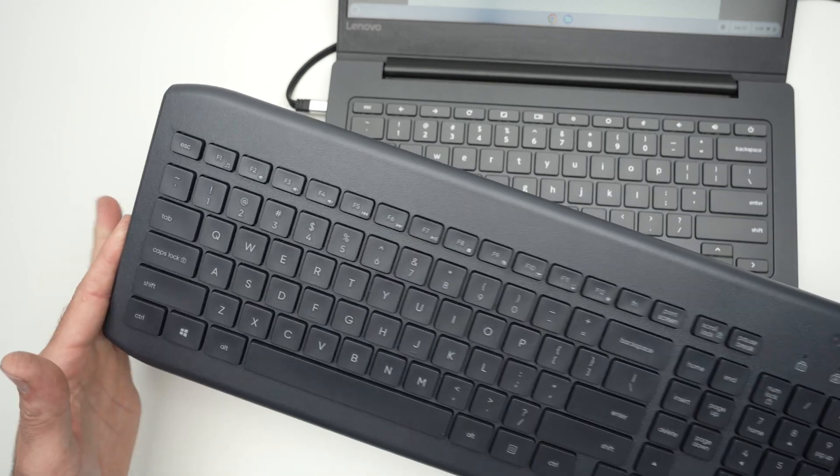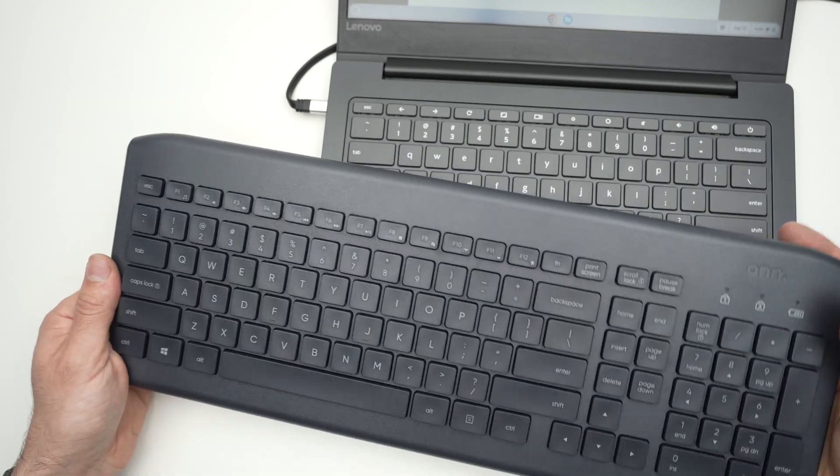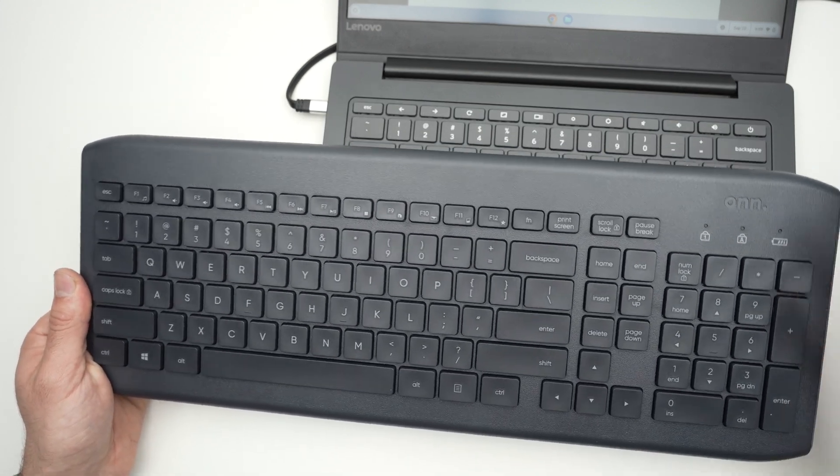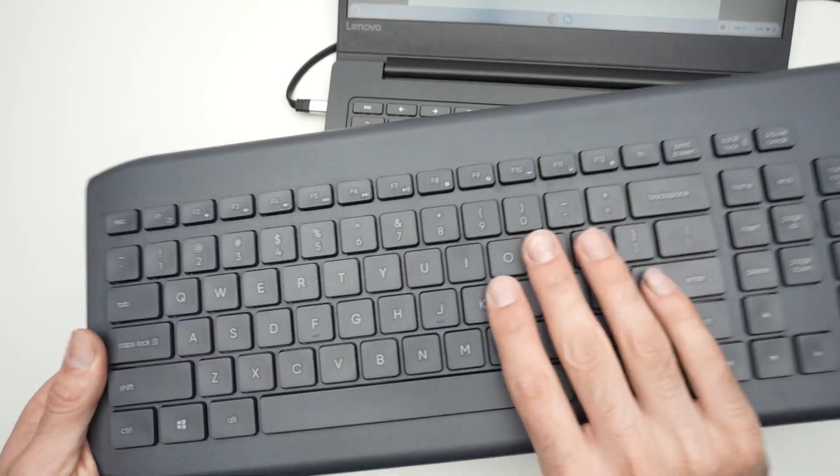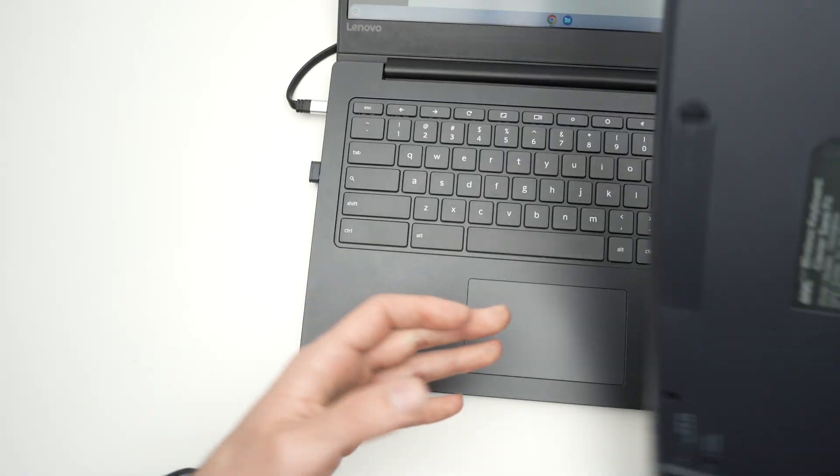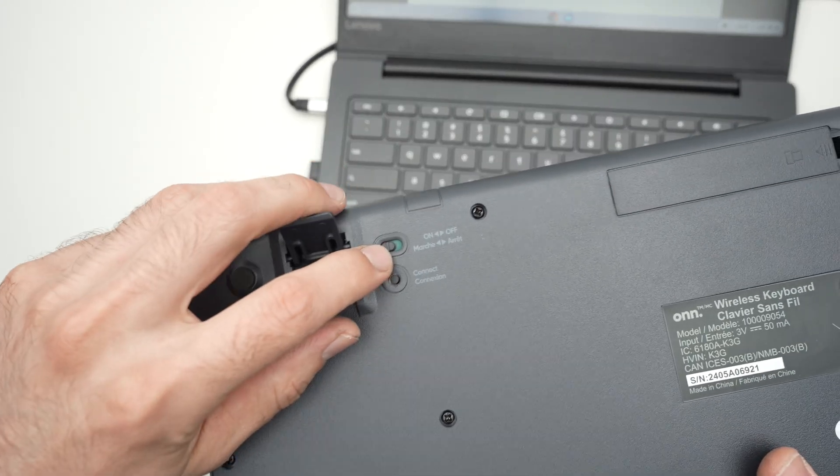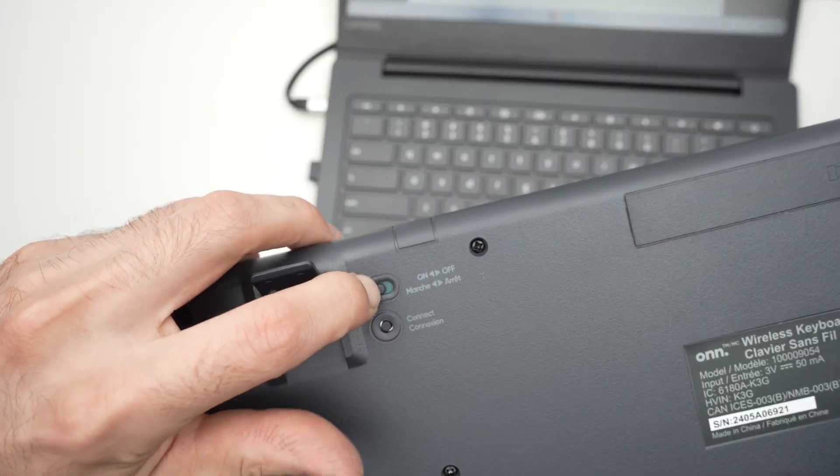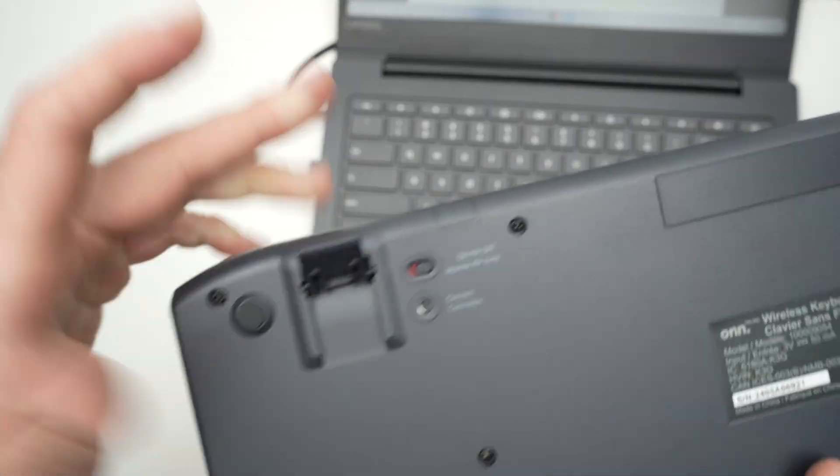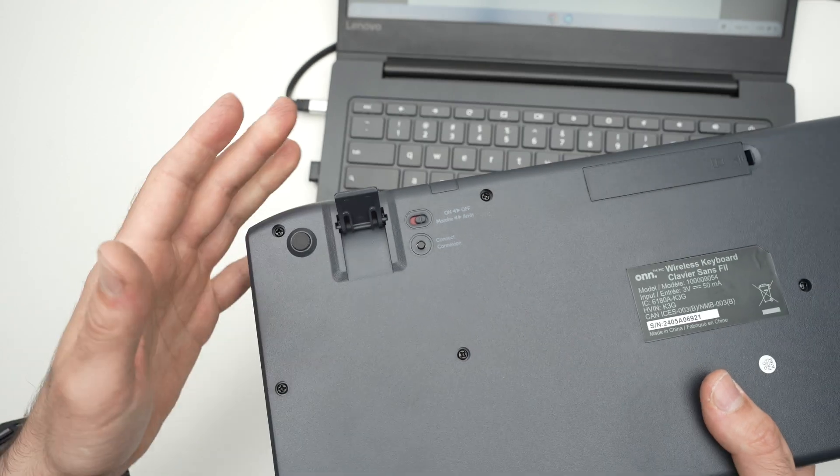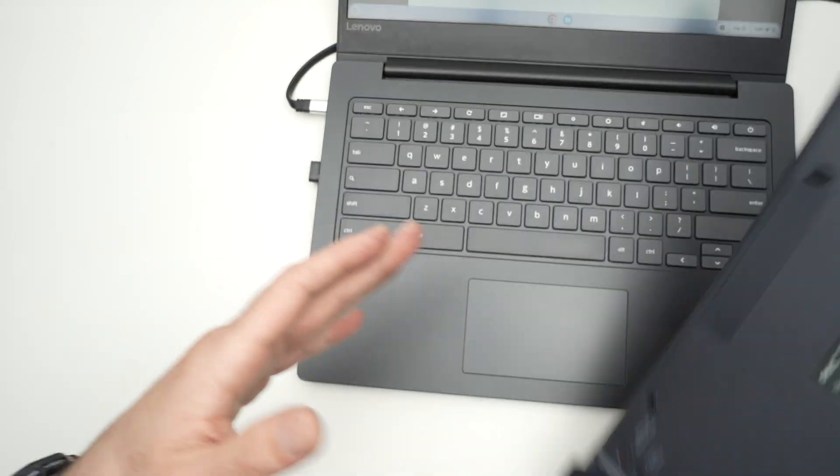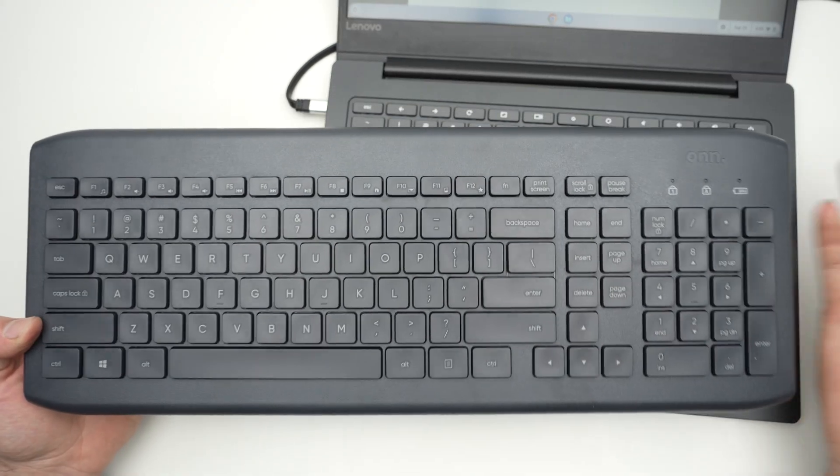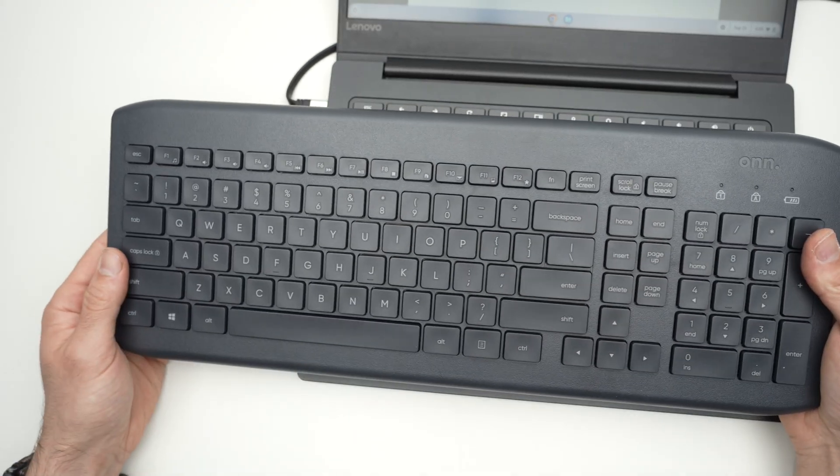And don't forget, each time after you finish working with your computer, I always suggest you turn off your wireless keyboard. Now it's not a problem if you forget it turned on during the nighttime or whatever.